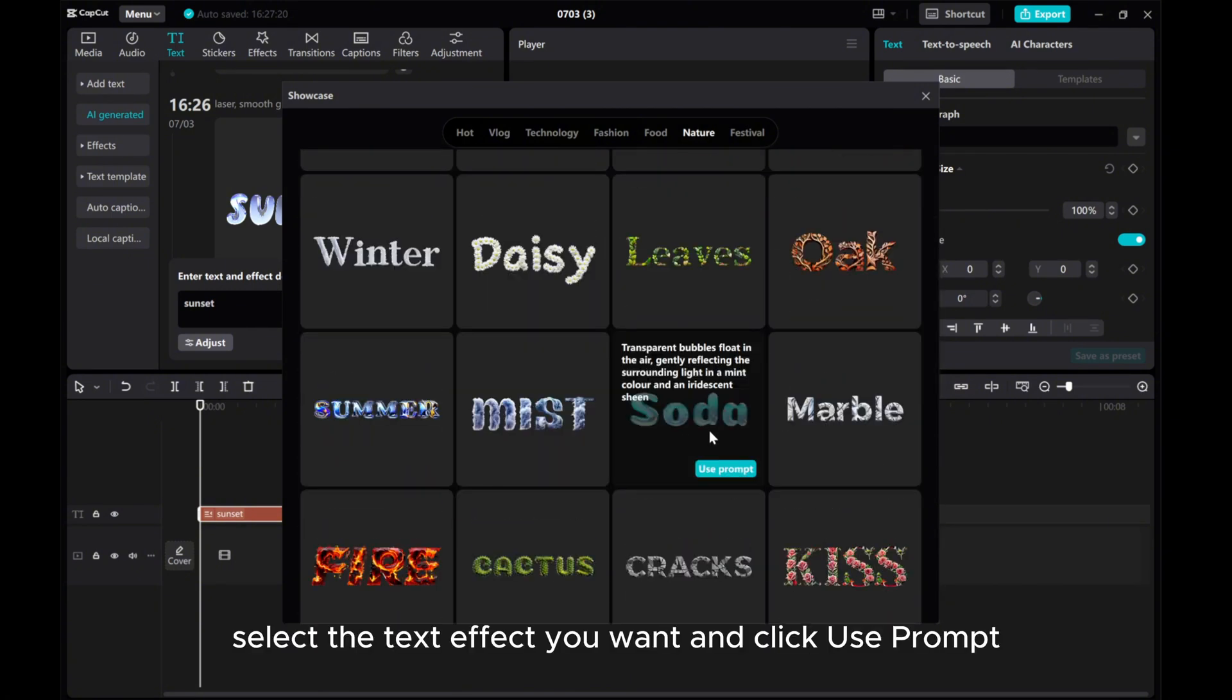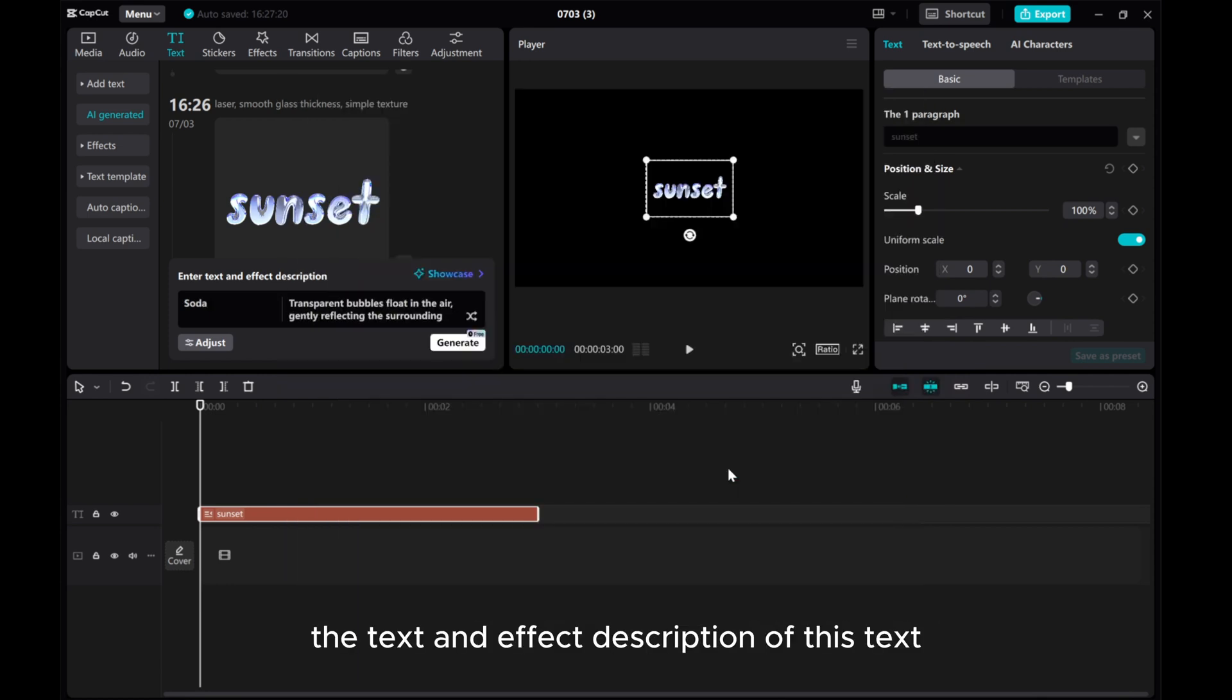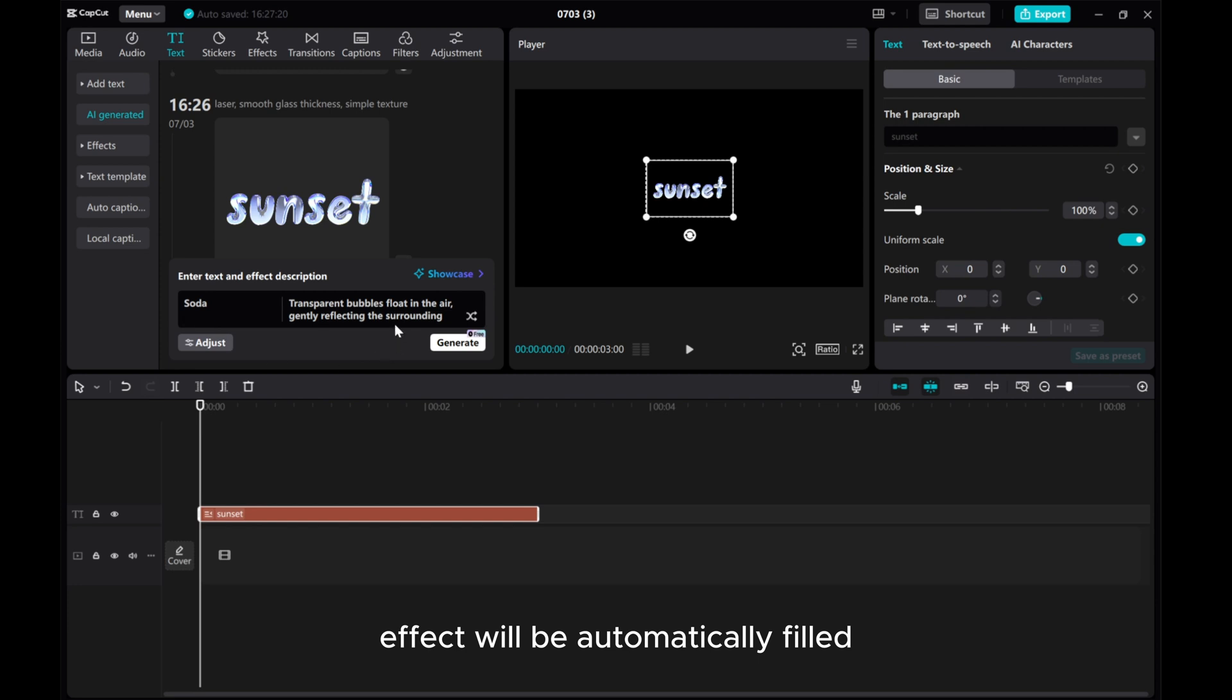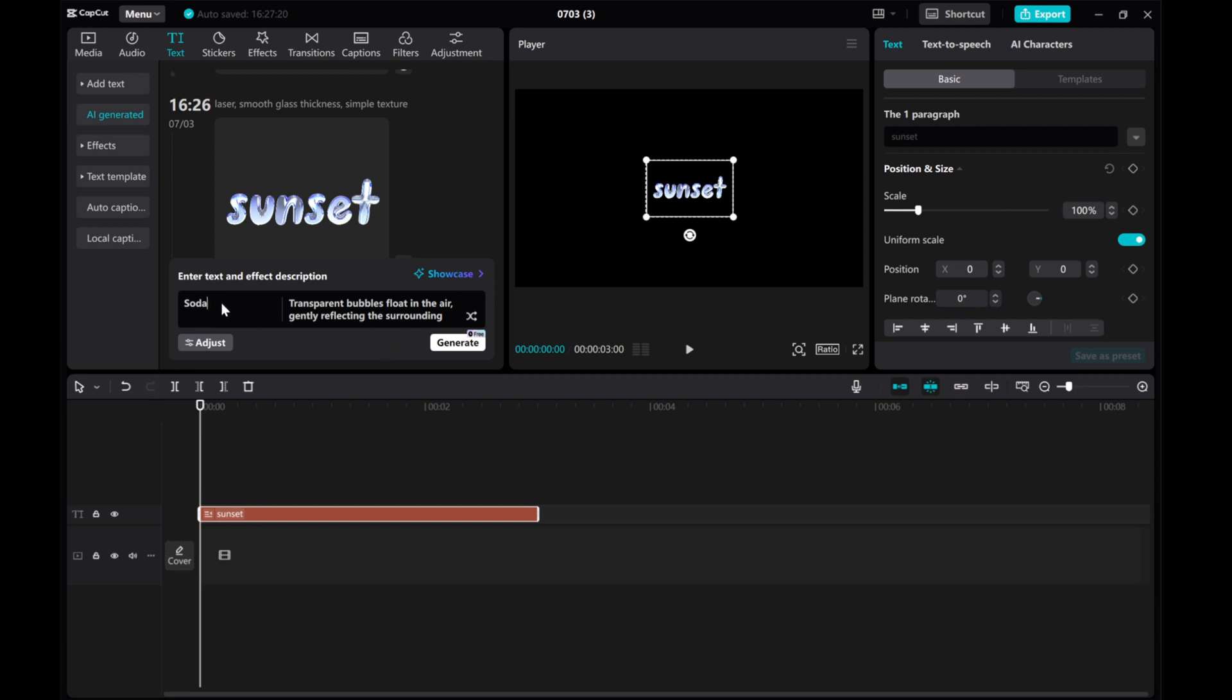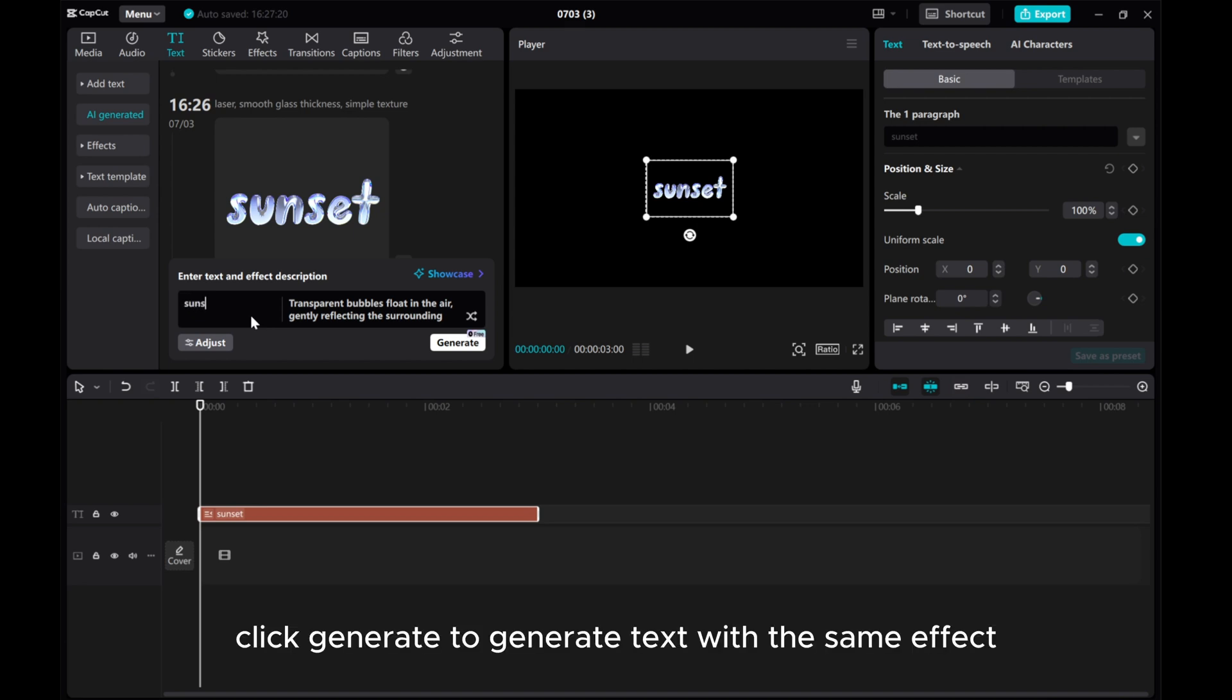Select the text effect you want and click use prompt. The text and effect description of this text effect will be automatically filled in the description box. Click generate to generate text with the same effect.